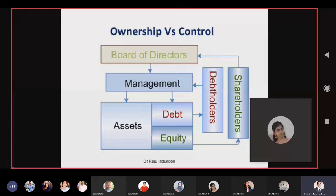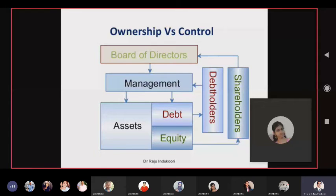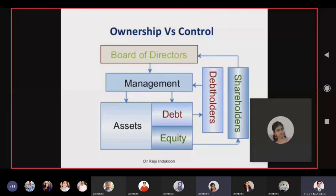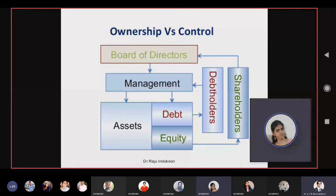Look at this picture: ownership versus control. Ownership lies in the hands of shareholders — shareholders are the owners. But control remains in the hands of management, not in the hands of shareholders or debenture holders. Management is directly responsible for raising debt, raising equity, and procuring assets.